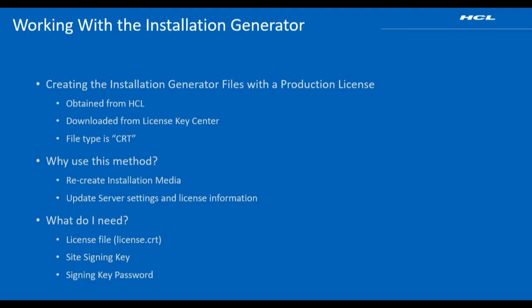It can also be downloaded from the BigFix license key center if you've made a change to your license allocation. The file has an extension of CRT.